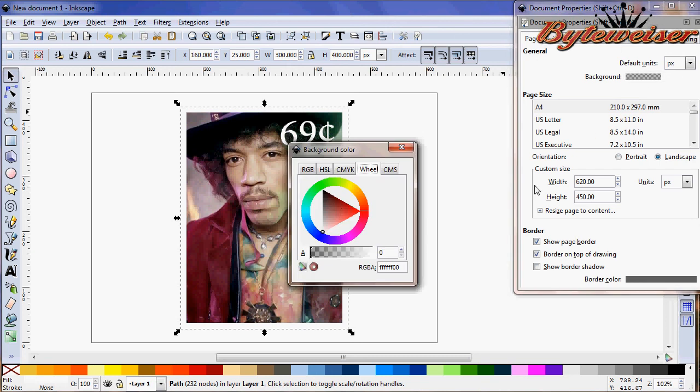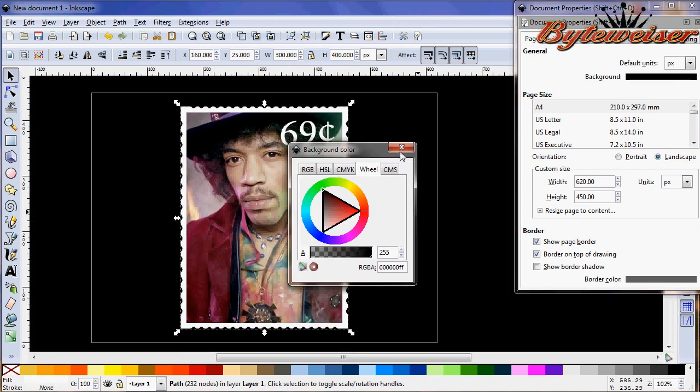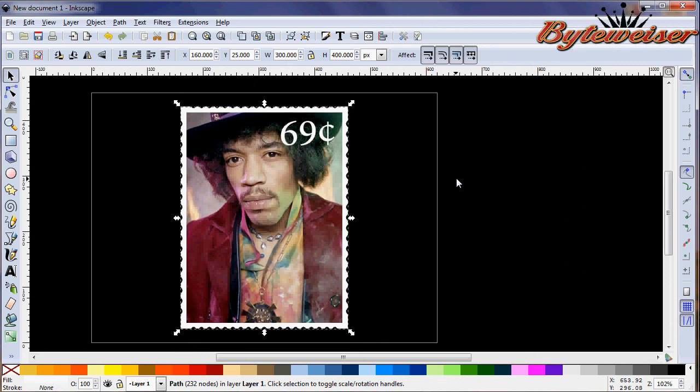So I'm going to make that white because that's how the edges look on the stamp and now you can't see it. So I'm going to go and change the background so that it's black and so you can really see it. So there is our 69 cent Jimi Hendrix US postage stamp. I hope you enjoyed this tutorial. Thanks for watching.